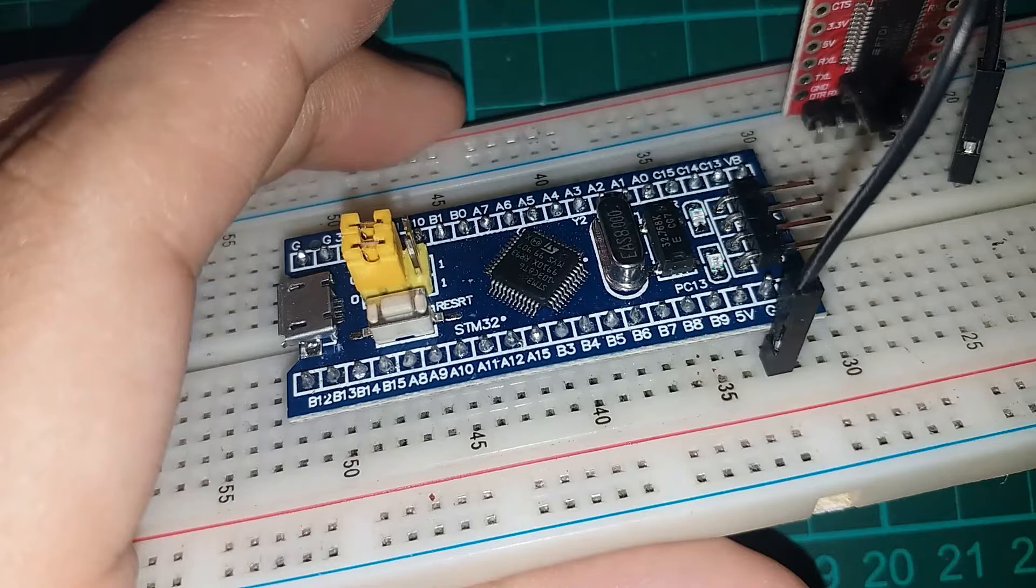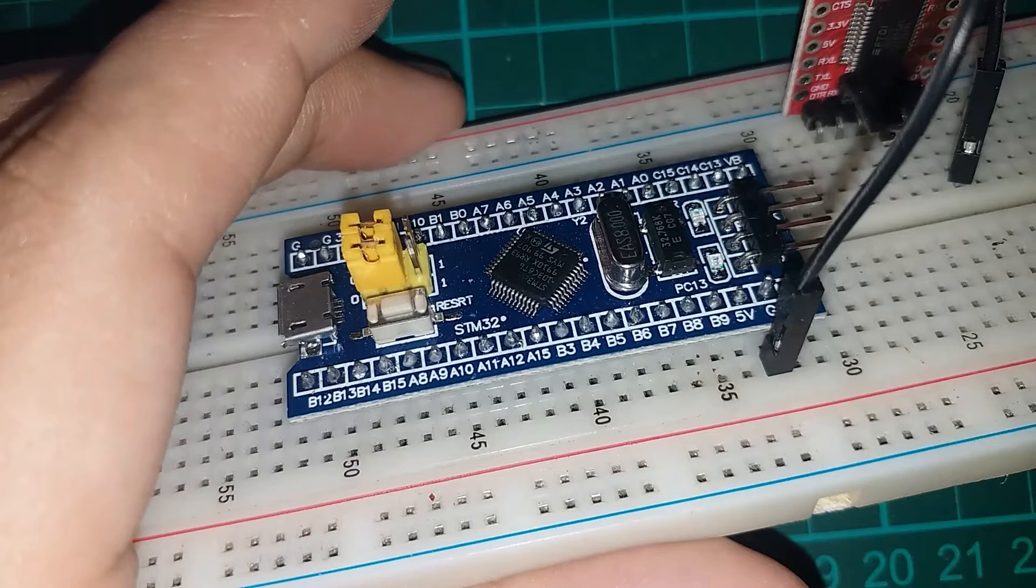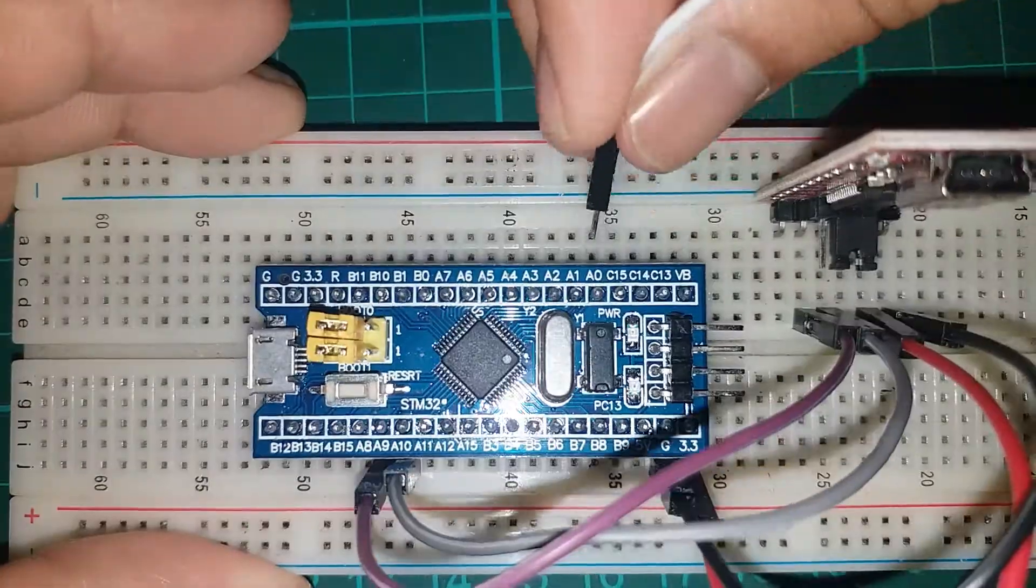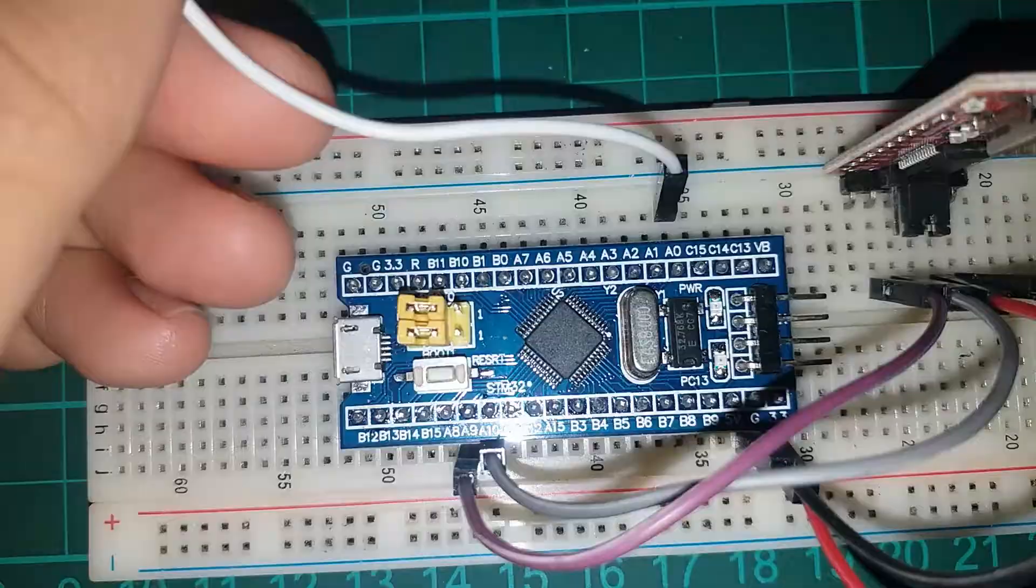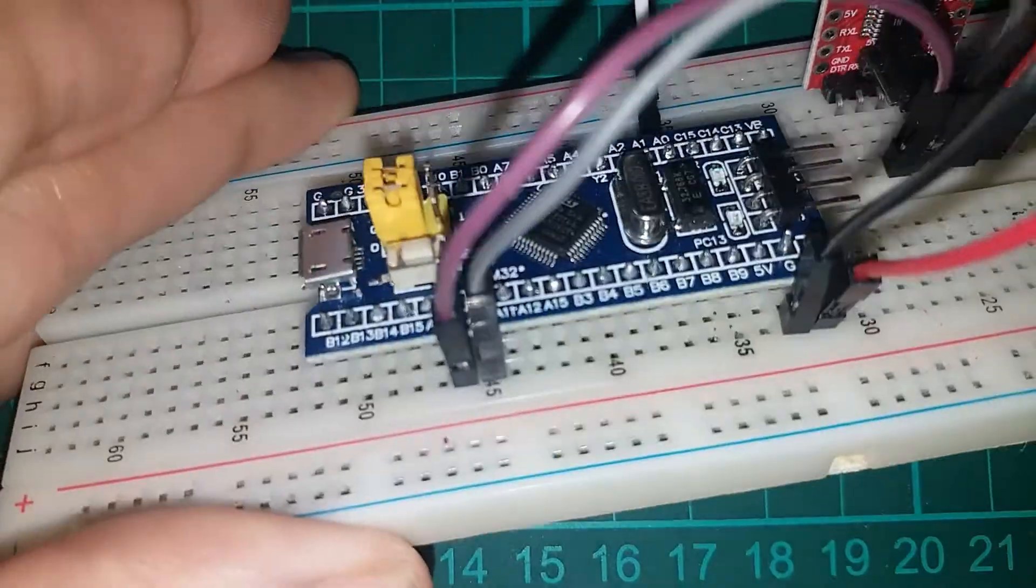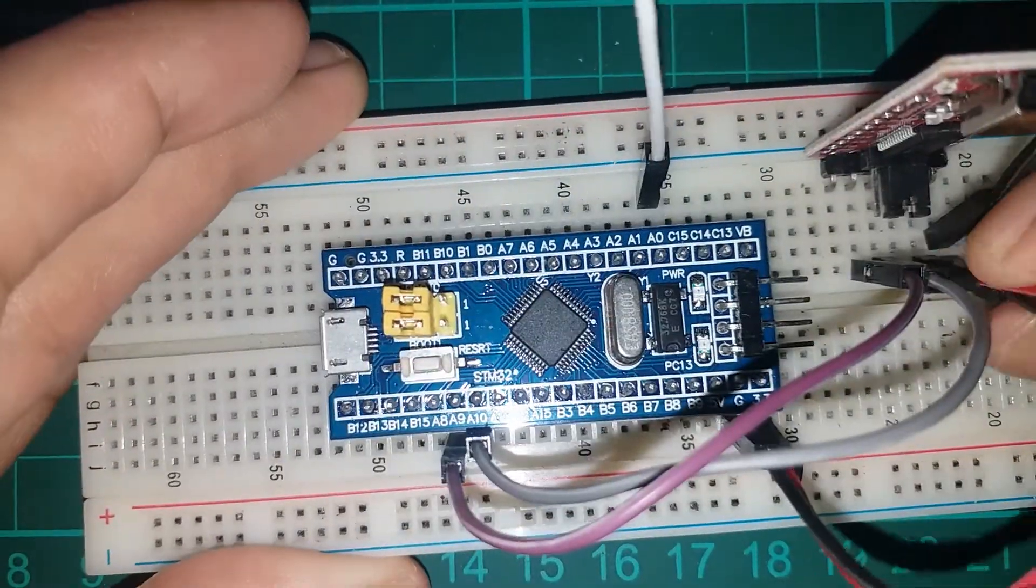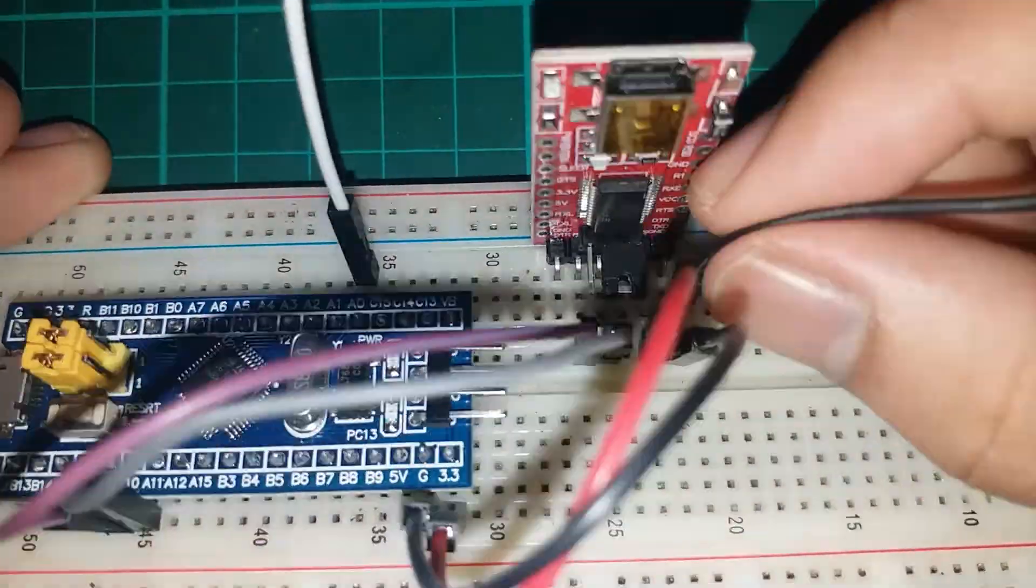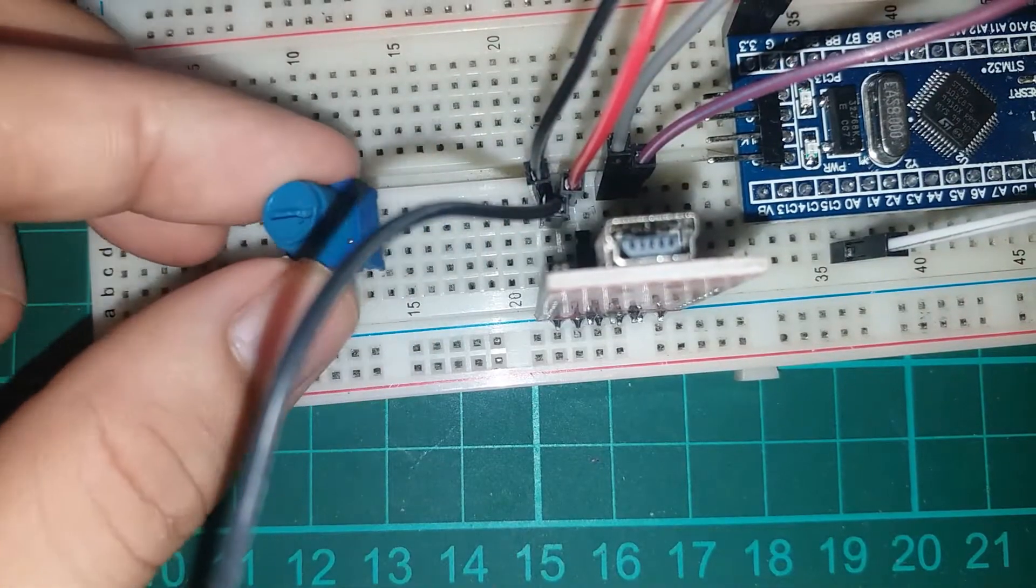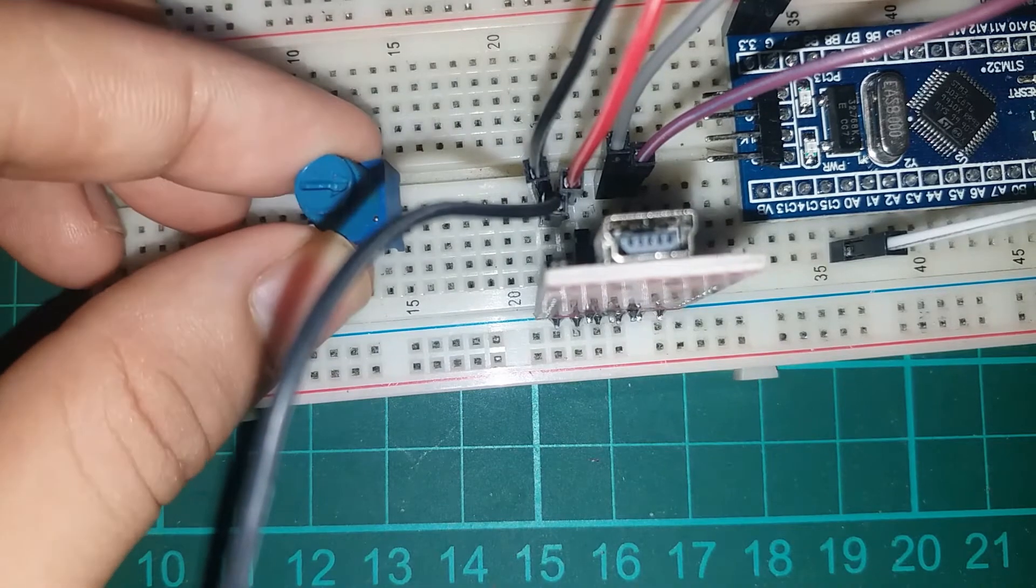Now you will be using the A19 to connect to the receive pin of the FTDI adapter, and the transmit pin of the FTDI adapter to the A10 of the STM32 blue pill. I'll be using the A0 as our analog input.